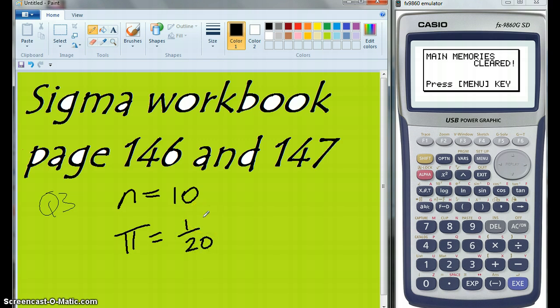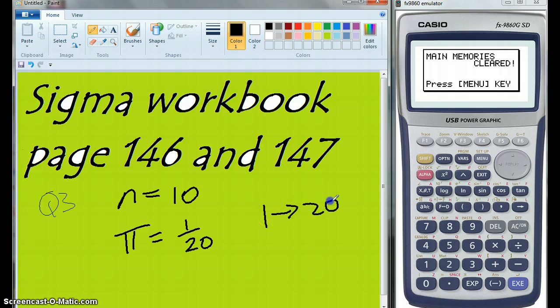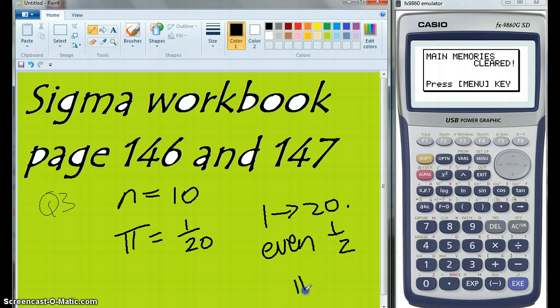Calculate the following: the probability of an even number 5 times exactly. So what's the probability — if I've got numbers 1 to 20 — the probability of an even number is actually a half. So the probability is a half.